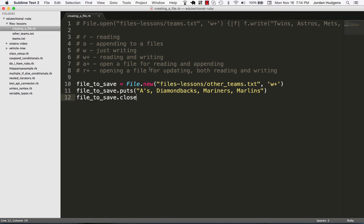You have either the ability to append using a block or using a step-by-step procedural process right here. So in the next video, we're going to get into how to read from a file.